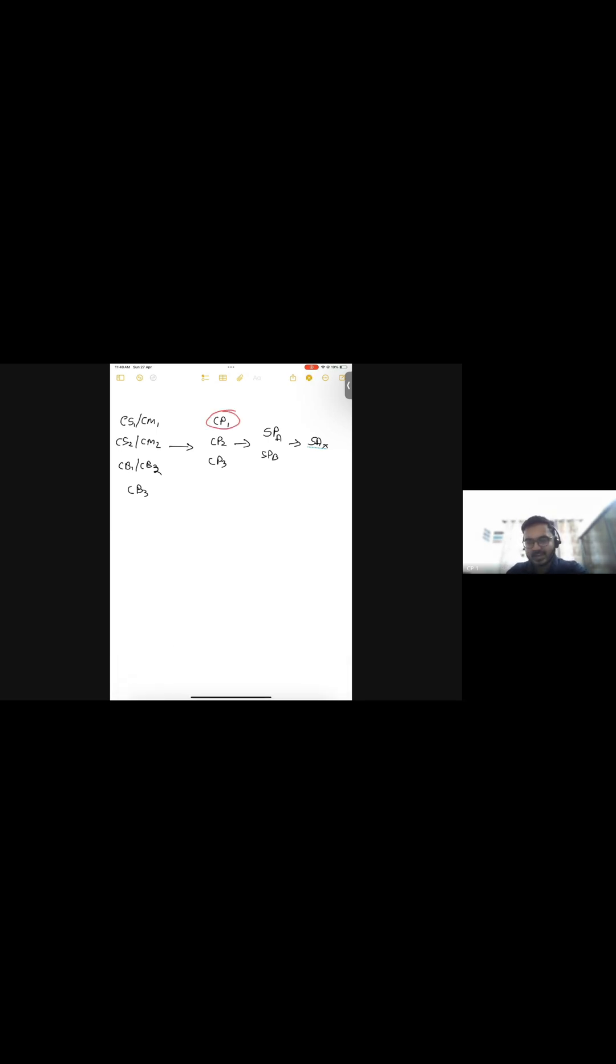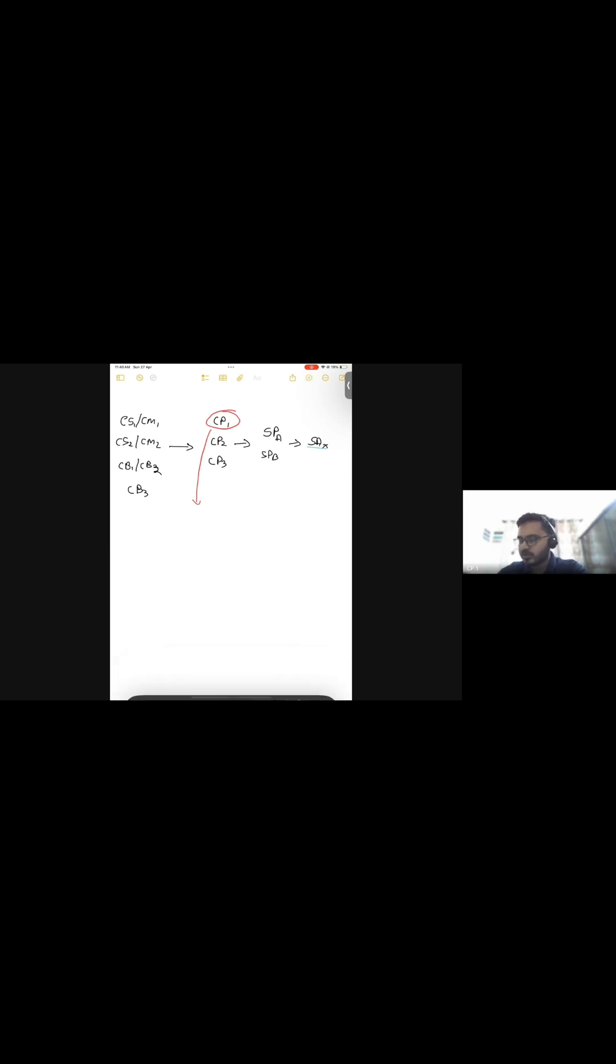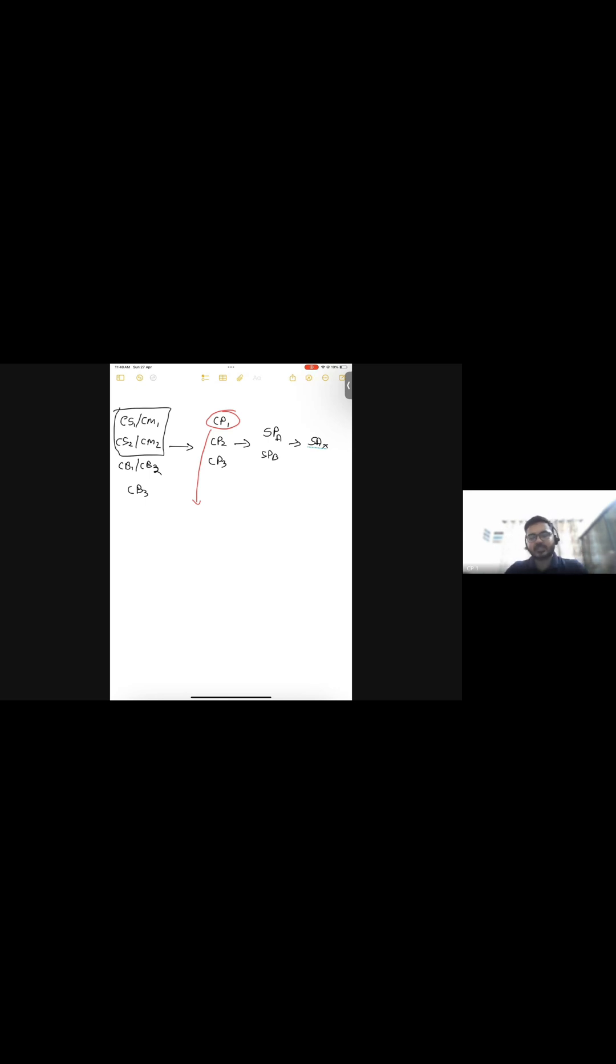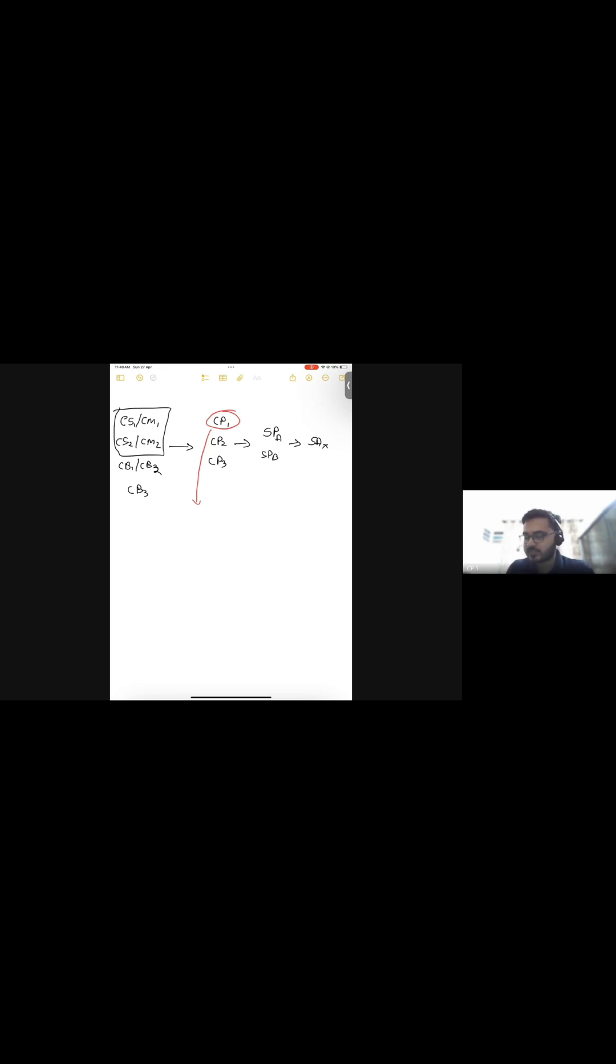So in an ideal world, according to Institute's theory, who is supposed to give CP1? Someone who has done these four subjects is what my understanding is, who has done these four subjects: CS1, CM1, CS2, CM2, or at least the three of these. And in an ideal world, you should have at least given an attempt for all of these four subjects.